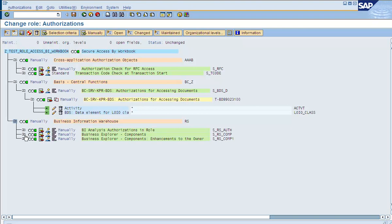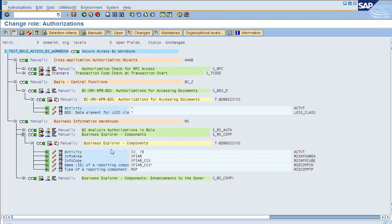You need to put these two authorization objects in a role — a common role that is assigned to everybody. We are going to execute one of the queries from this InfoCube, and then we will try to save the query as a workbook and see what happens.